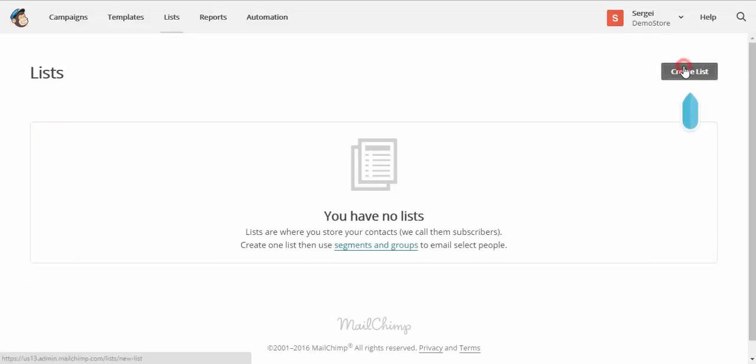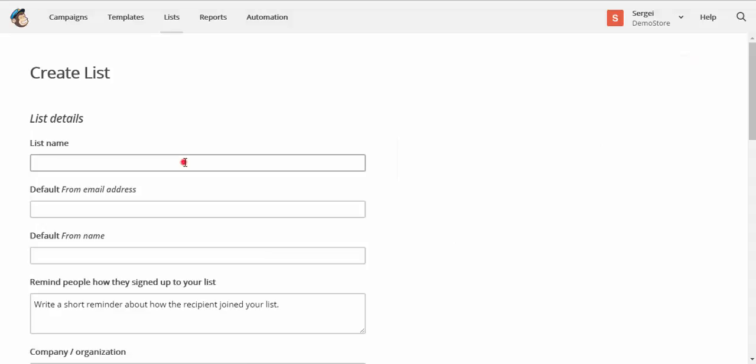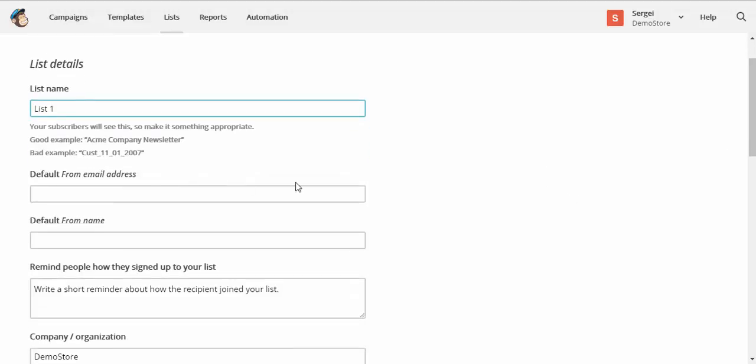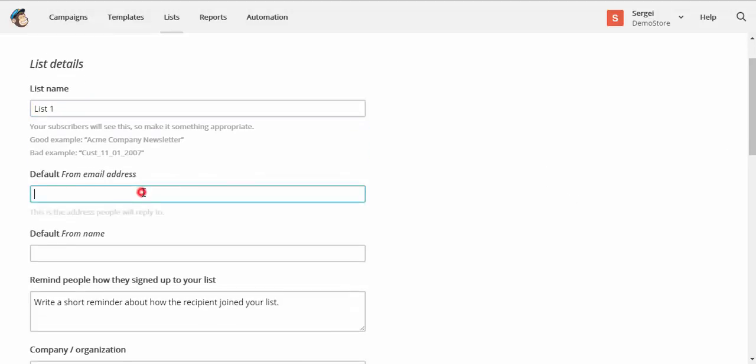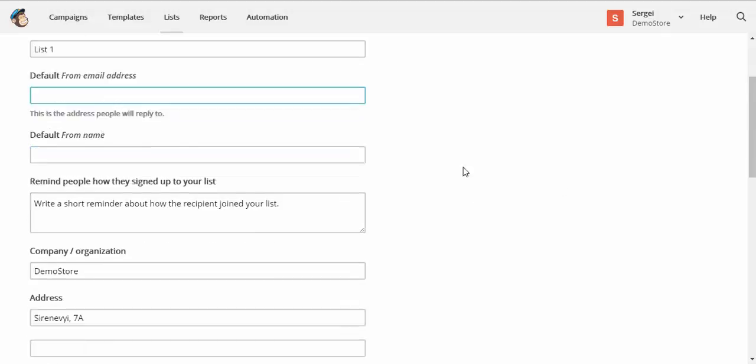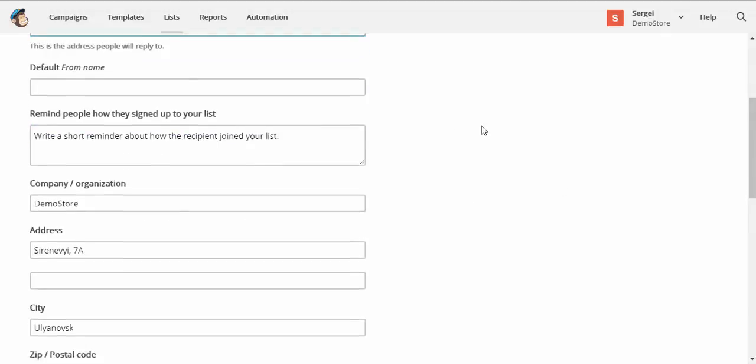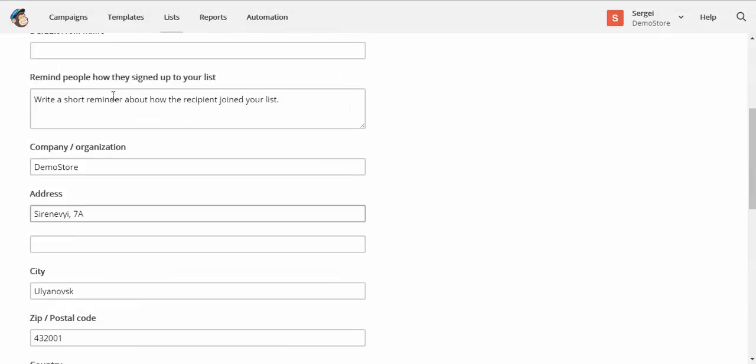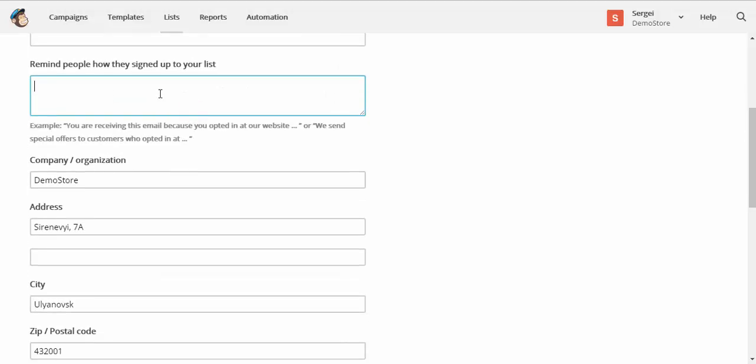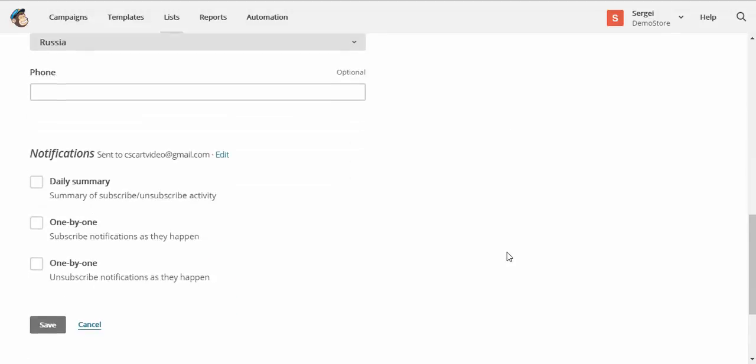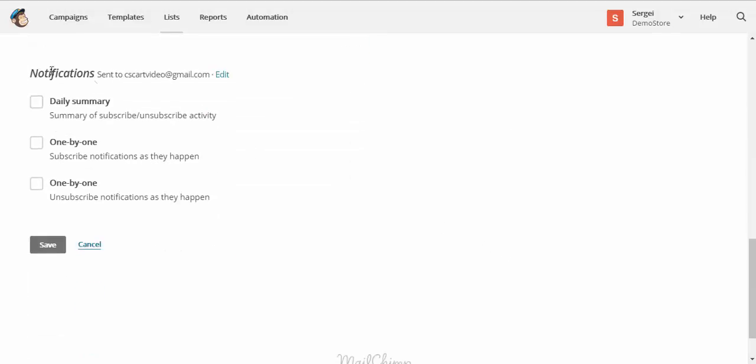Okay. List name - simply list one. Default. From okay. Write a short reminder how they sign up to your list. Doesn't really matter for now. Phone if you wish. And notifications for the administrator: summary of subscribed, unsubscribe activity and so on. Save.